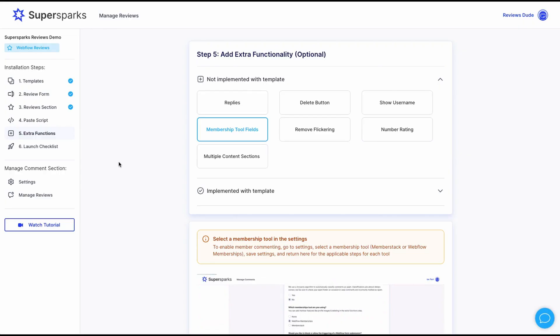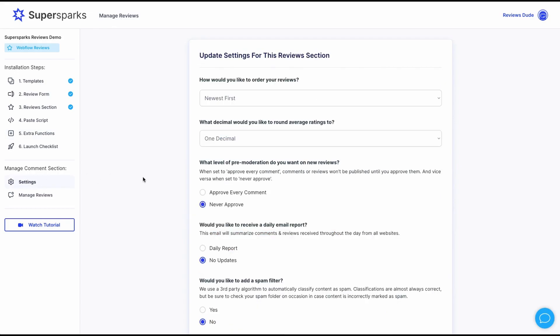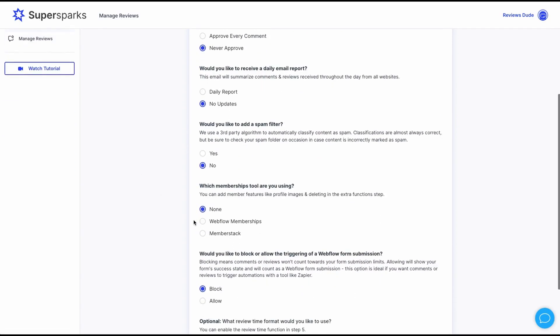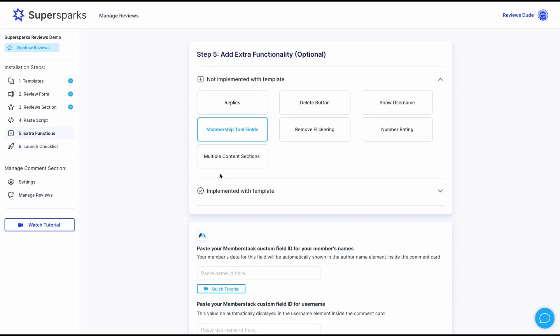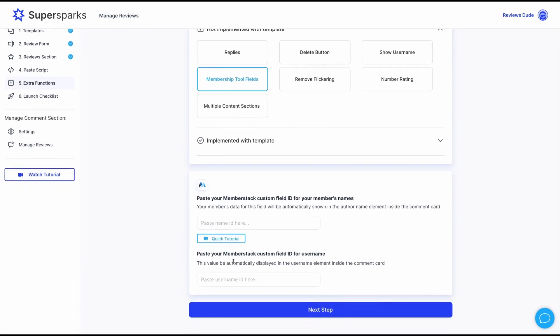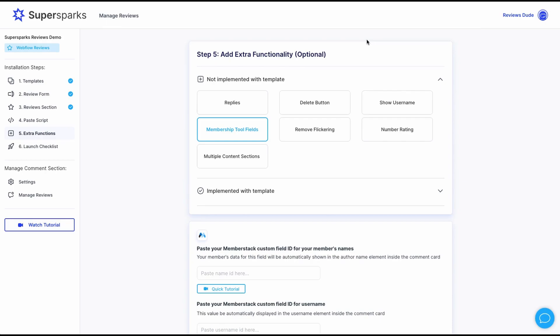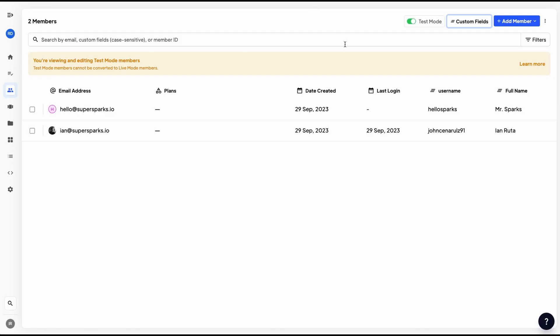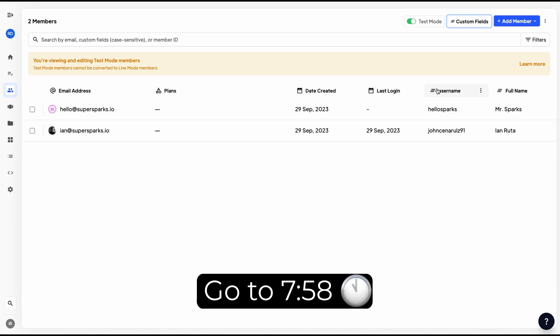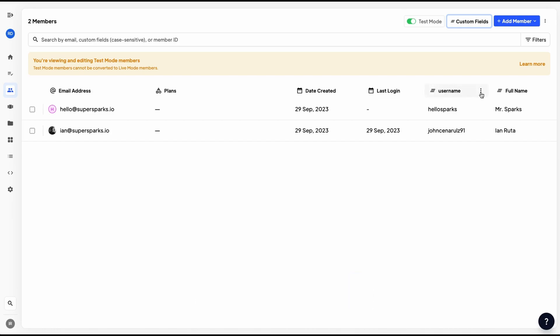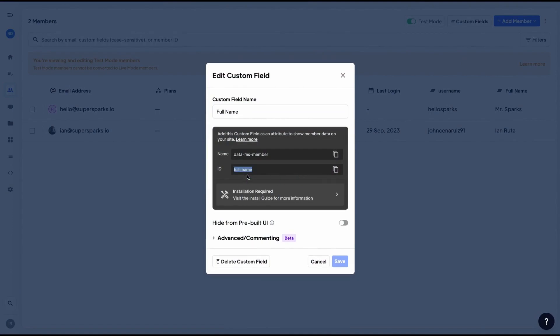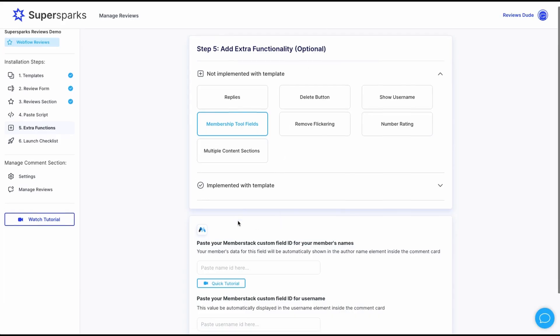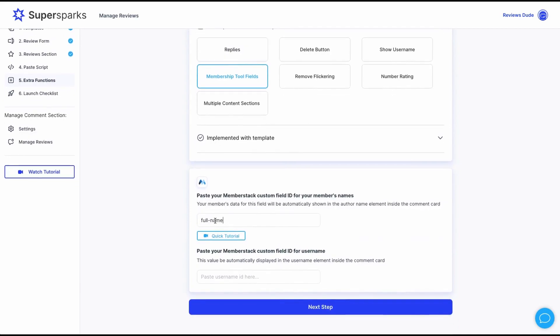Now onto Member Stack. The first step for Member Stack is to go to our settings and select Member Stack as our membership tool. And if we go to the membership fields extra function, there are two custom field inputs. One is for name, so the actual name of the user, and the other is for username. So in case you skipped ahead to this part of the video, be sure to check out the username section where we implemented the username extra function. Okay, so if we go to this example in Member Stack, there are two custom fields, one for username and another for full name. So first off, let's go to the full name field and copy the ID and go back to SuperSparks and paste the custom ID into the first input field and then click save.